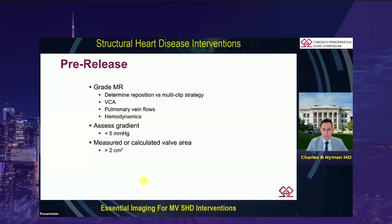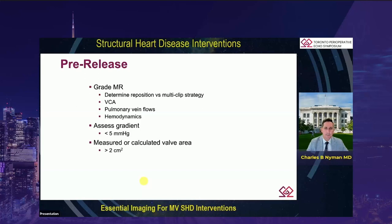Look at the pulmonary vein flows — it's lovely when you see normalization. And as an anesthesiologist, look at the hemodynamics: if you see a big jump in blood pressure, you know your forward cardiac output has gone up. Once we've assessed the MR, we need to assess the gradient. Ideally a good ballpark target is a gradient of less than 5. I will always go the route of measuring or calculating the valve area if my gradients are around 5 or greater.